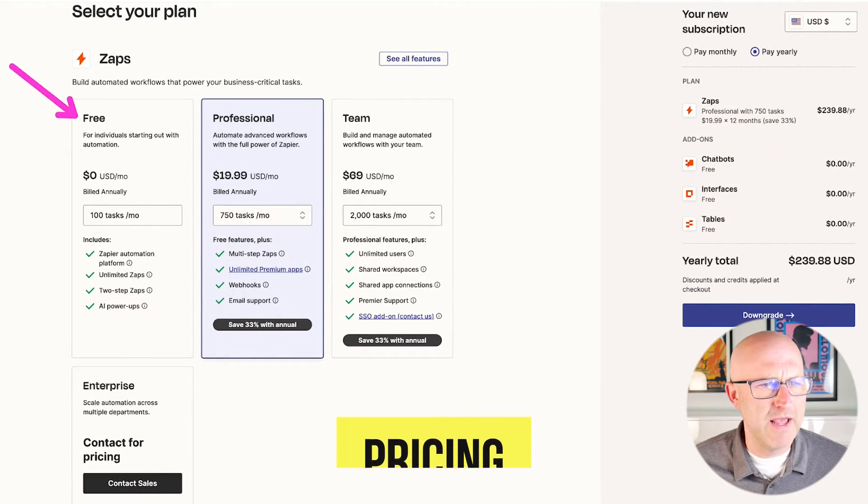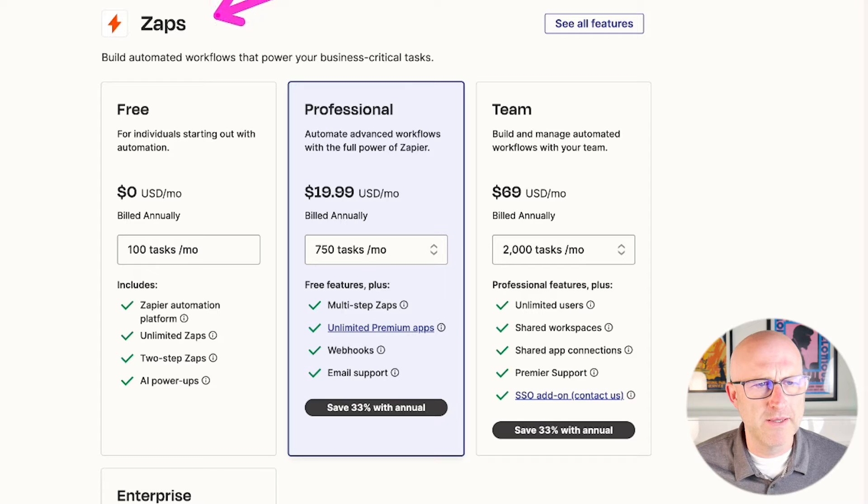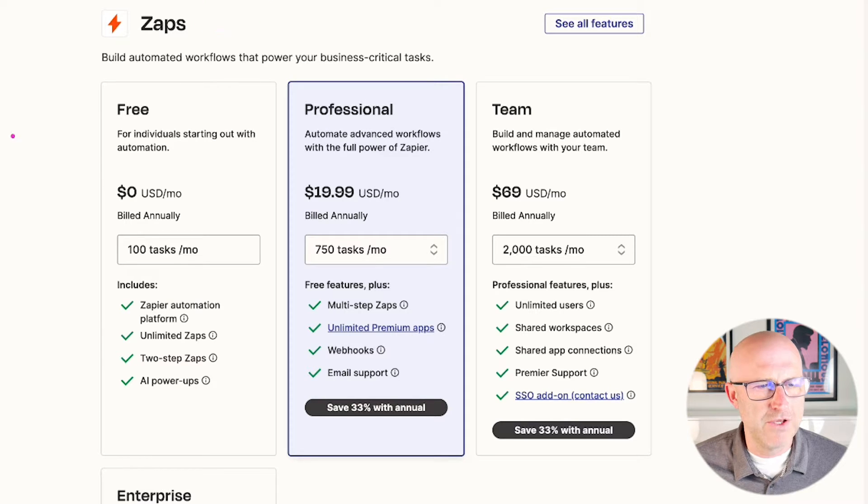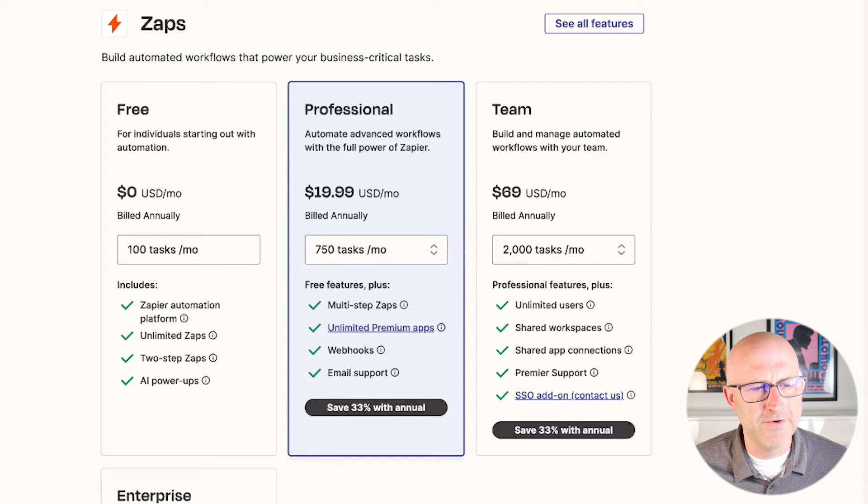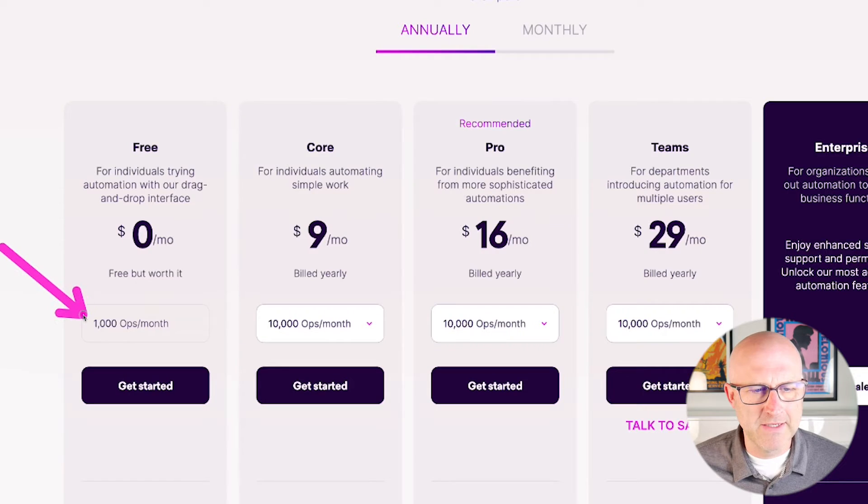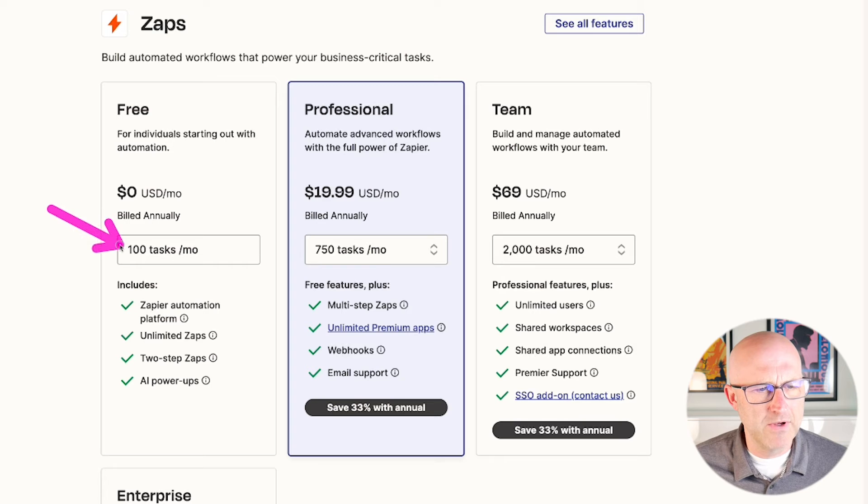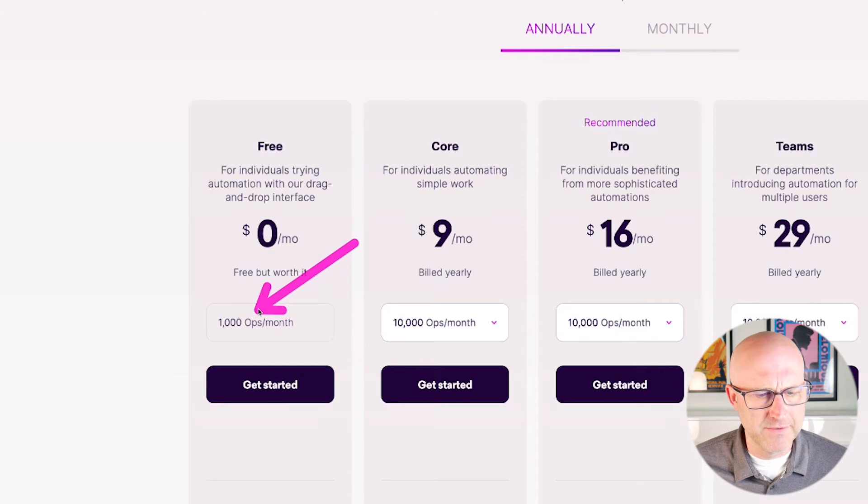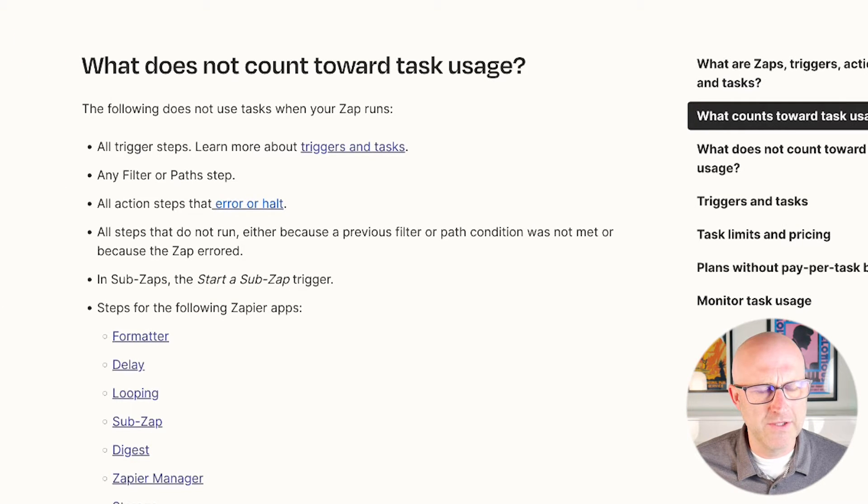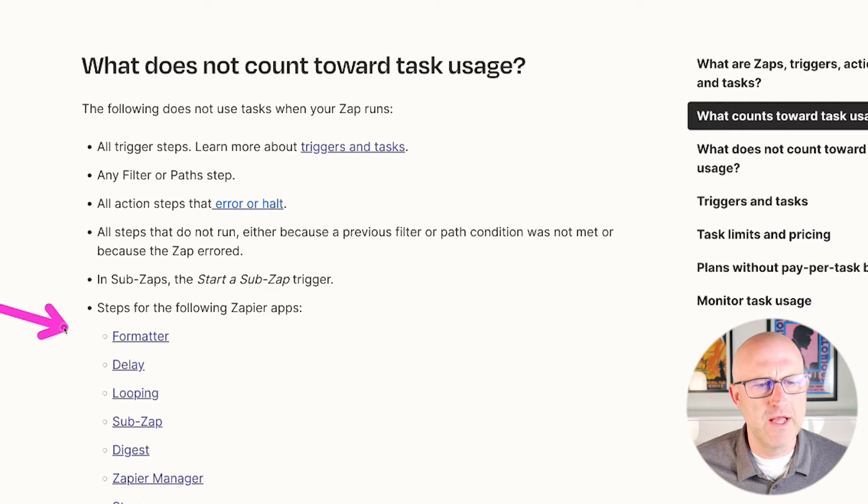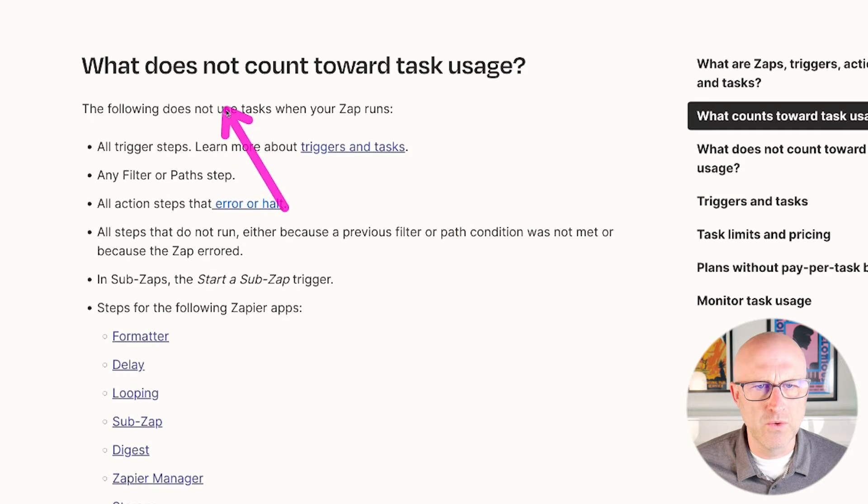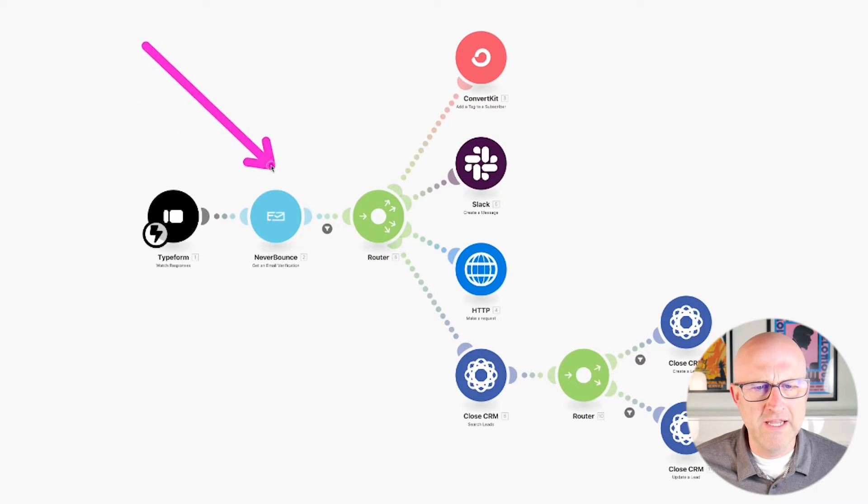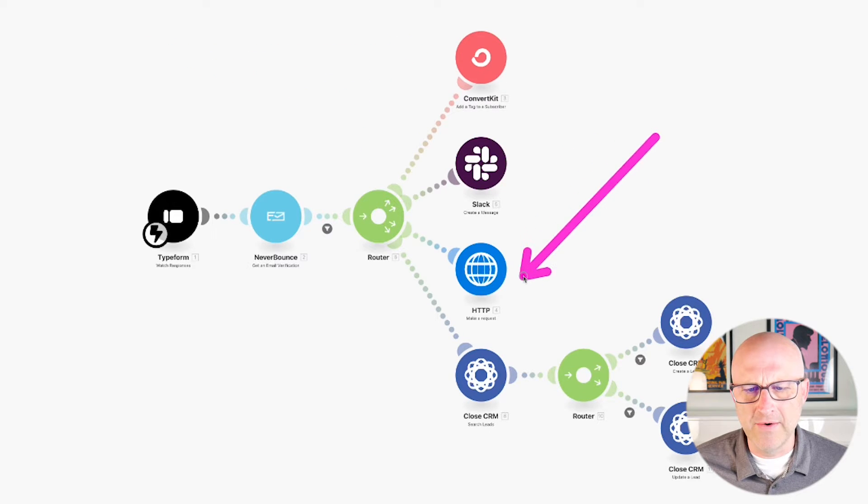Both platforms offer a free plan. I'm looking at the pricing for Zapier. You can get into either one of these platforms for $0, but you're really only going to get a hundred tasks on Zapier. With Make.com, you'll be limited to a thousand operations. Zapier calls them tasks and Make.com calls them operations.